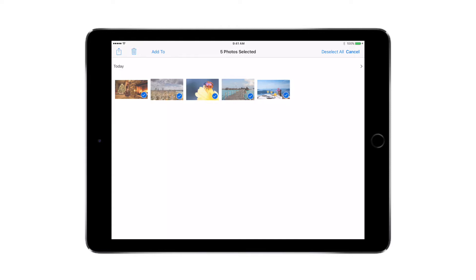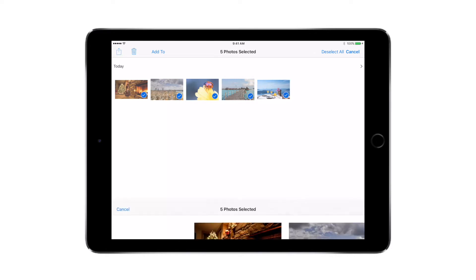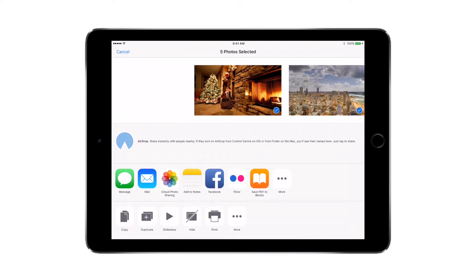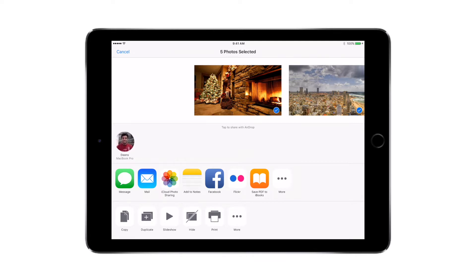Then I'm going to be pressing the share menu, which is on the top left corner. Once I press it, I get several options for sharing these photos — I can either send these photos using iMessage, or send them as an attachment in a mail.